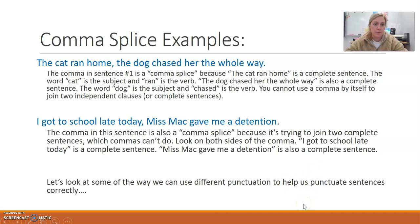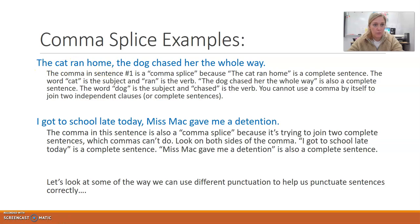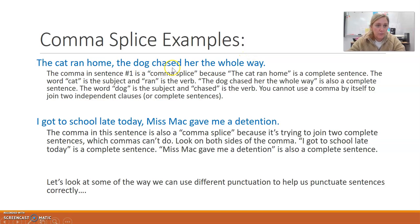Here are two examples of comma splices. The first one says: 'The cat ran home, the dog chased her the whole way.' That comma is a comma splice because 'the cat ran home' is one complete sentence — cat is the subject, ran is the verb. 'The dog chased her the whole way' is another complete sentence, another independent clause — dog is the subject, chased is the verb. You're trying to combine those two independent clauses with just a comma, and that is incorrect. That's a comma splice.